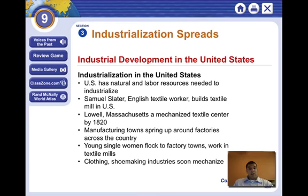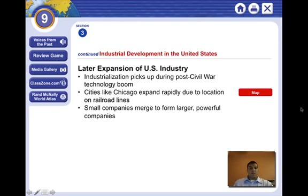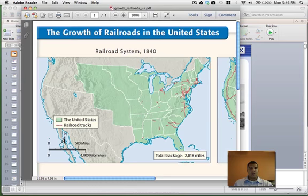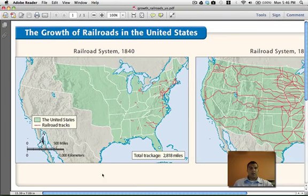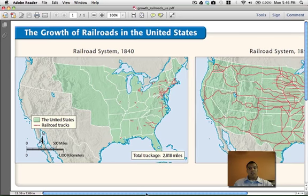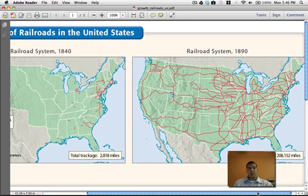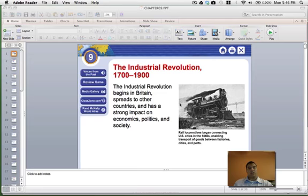Young single women flocked to the factories, and the same sorts of things that were happening in England began to happen in America. Here's what the railroads looked like before industrialization — and just 50 years later, look at the United States being completely connected by railroads. Over 200,000 miles of railroads, because people needed to transport more goods.